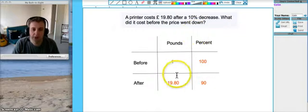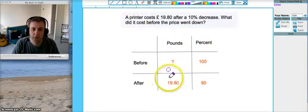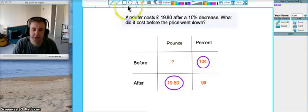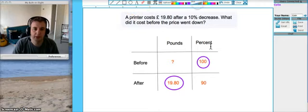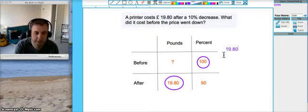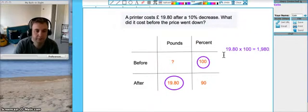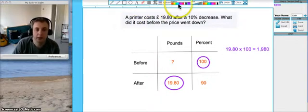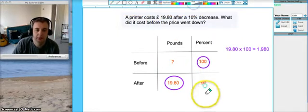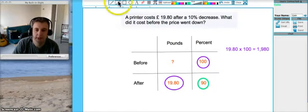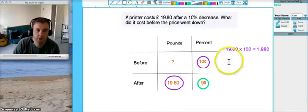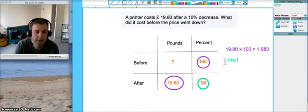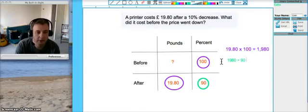What we do is we take the two numbers that are diagonally opposite each other and we're going to times those together. So we do £19.80 times 100, which gives us £1980, and then the other number we're going to divide by. So the one that's over here we divide by 90.